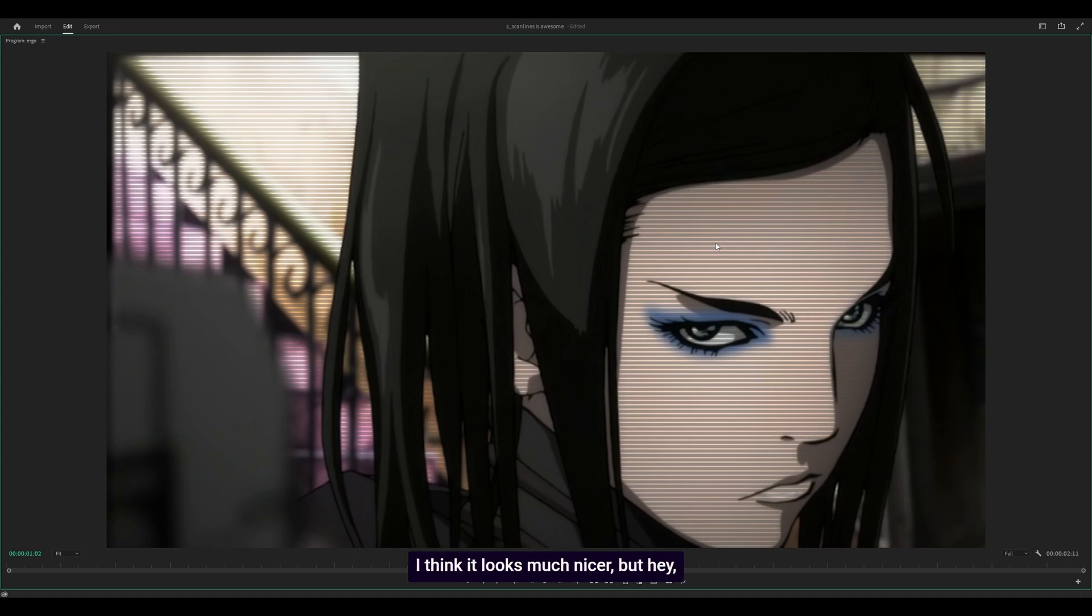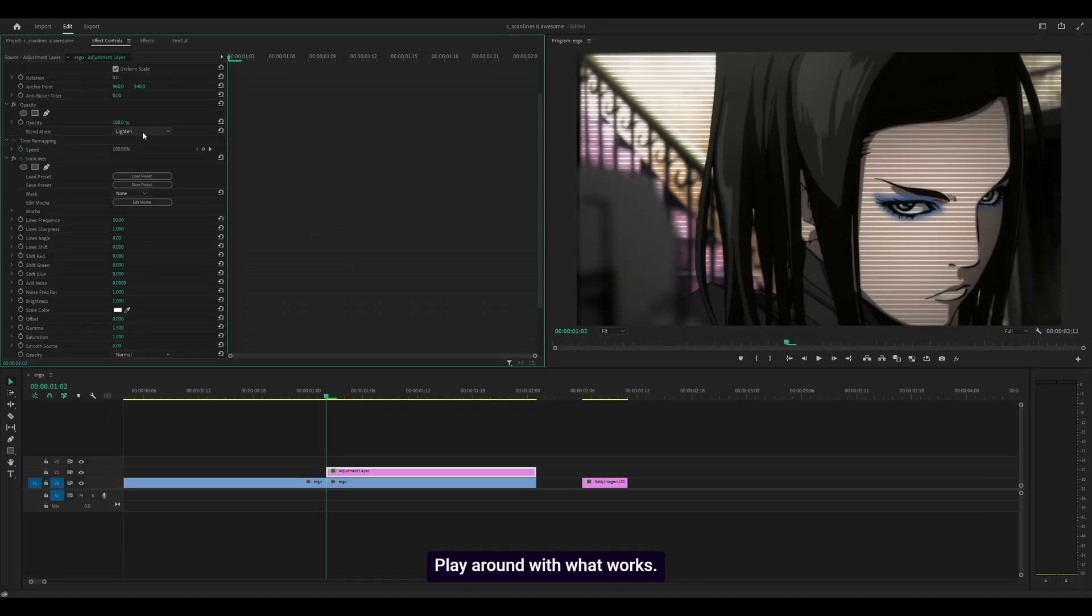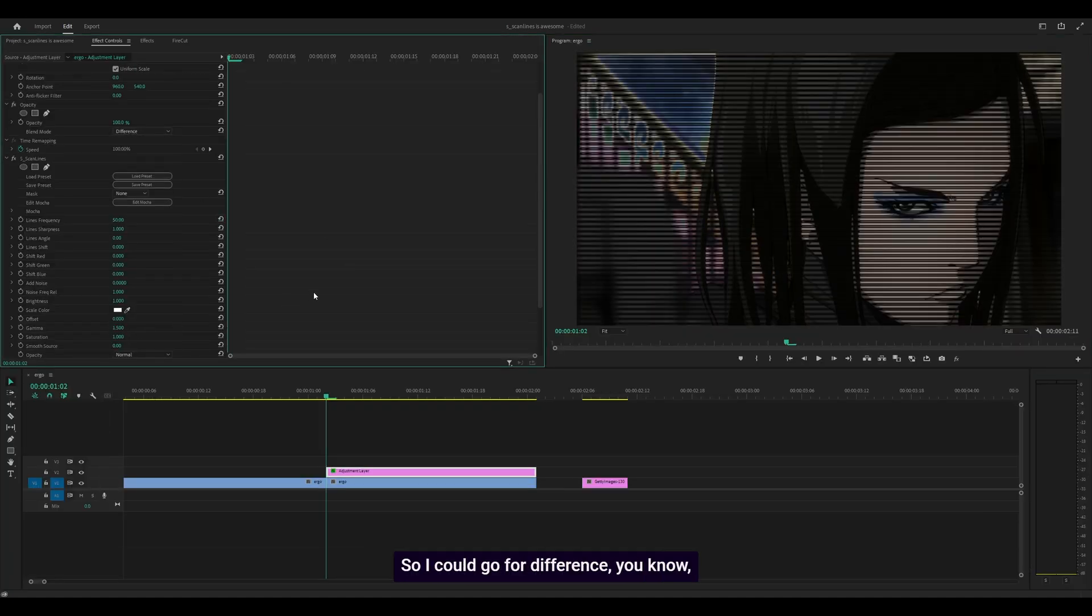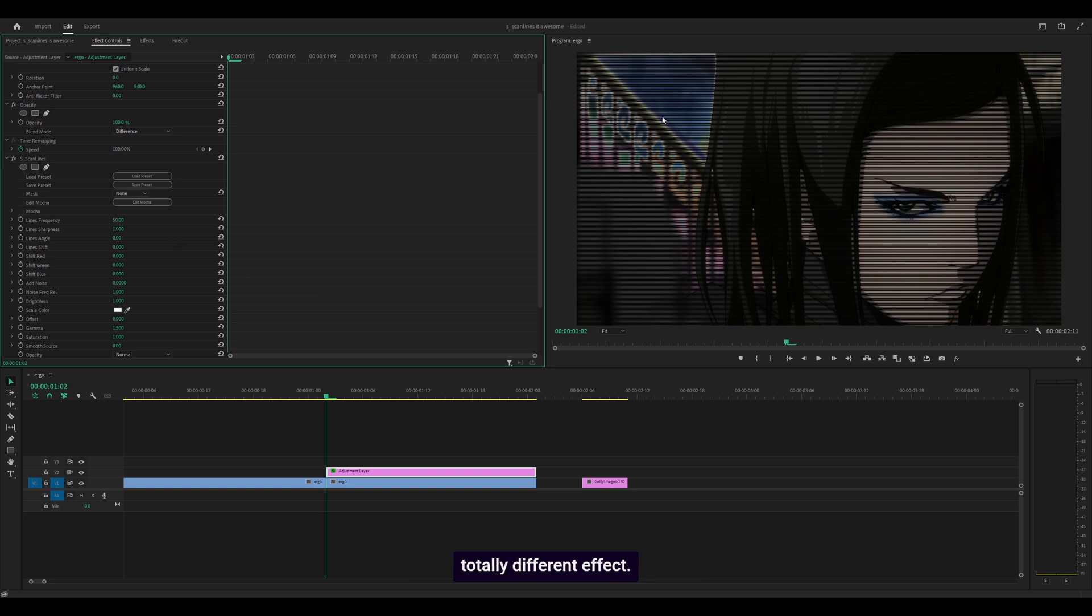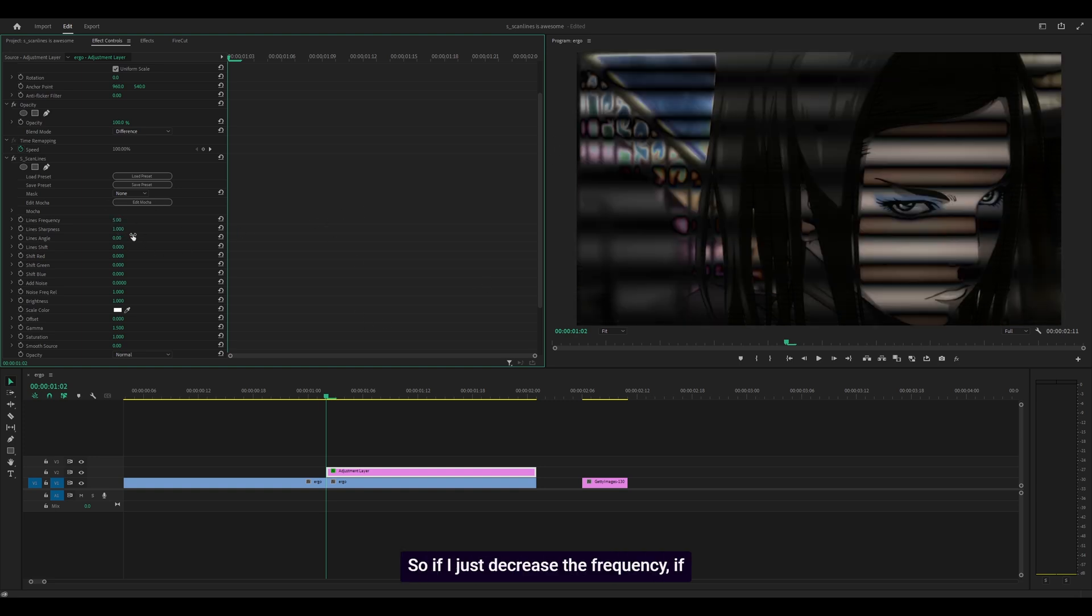I forgot the effect, I think it was invert. If I decrease the frequency, you can see it's actually created an invert effect between these bars. Look how cool that looks, that's just me moving the angle.